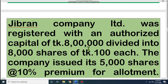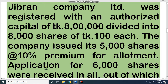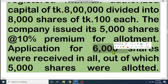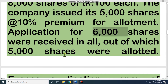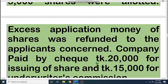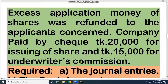We are taking an example from Gibran Company Limited, which is registered with an authorized capital of Taka 8 lakh, divided into 8,000 shares of Taka 100 each. The company issued 5,000 shares at a 10% premium — that means the face value is Taka 100 and they issued each share at 10% premium, so Taka 10 more, meaning we receive Taka 110 for each share. Applications for 6,000 shares were received. Out of these, 5,000 shares were allotted and the excess application money for 1,000 shares was refunded. The company also paid by cheque Taka 20,000 for share issuing expenses and Taka 15,000 for underwriter commission.